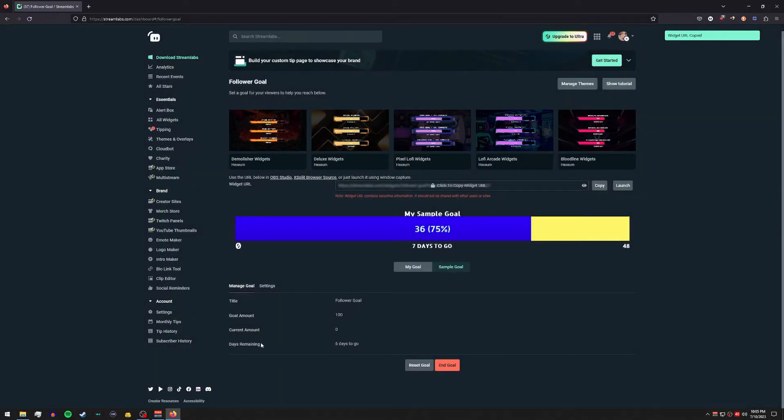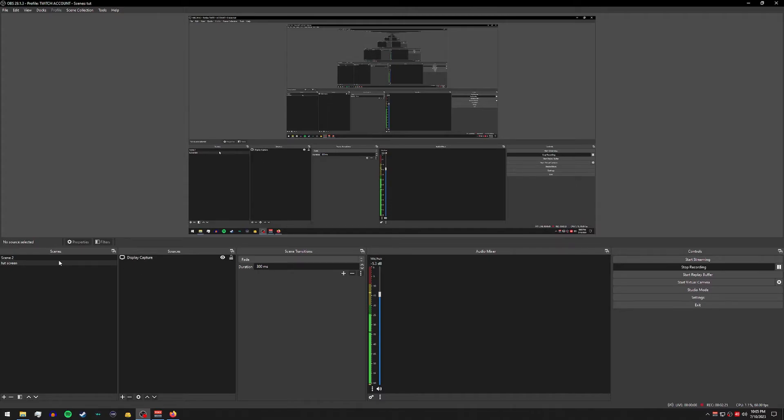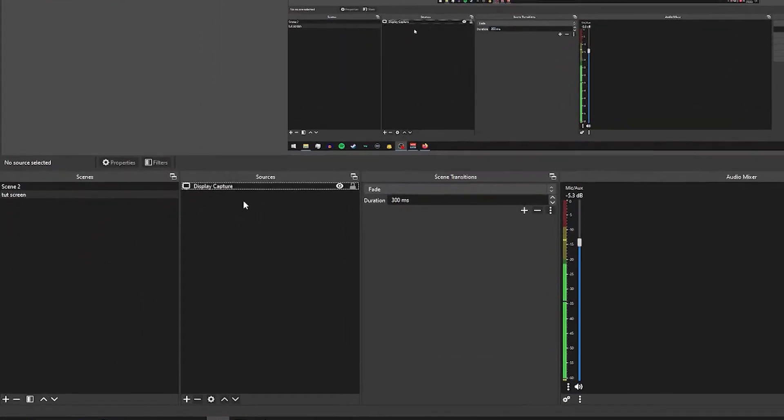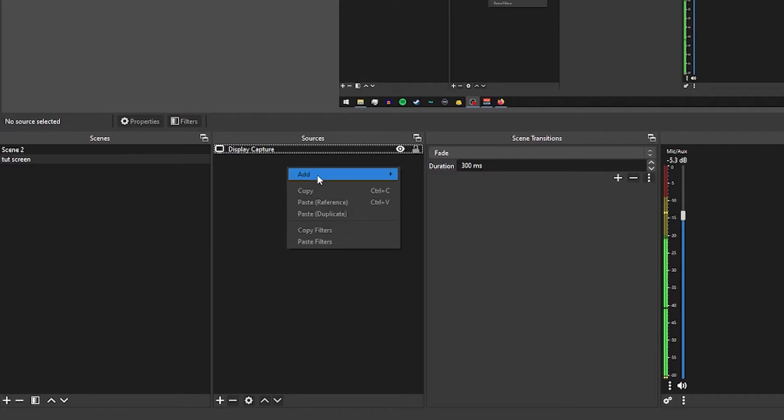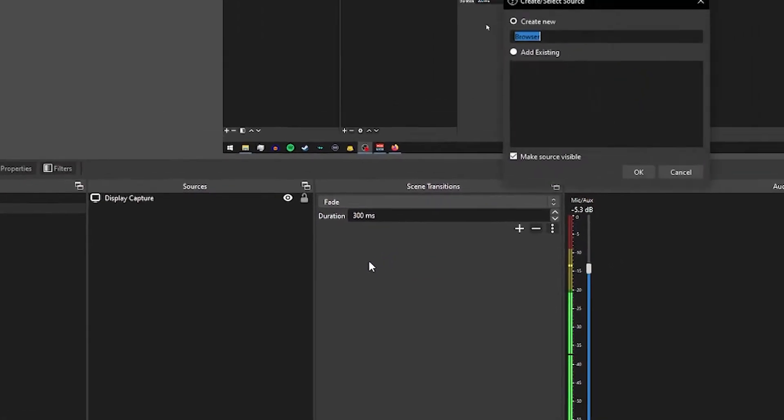And let's go ahead and slide over to OBS and just like we did last time, let's go ahead and find the scene we want to put our follower goal onto. Go to the sources area, right click, add, go down to browser.